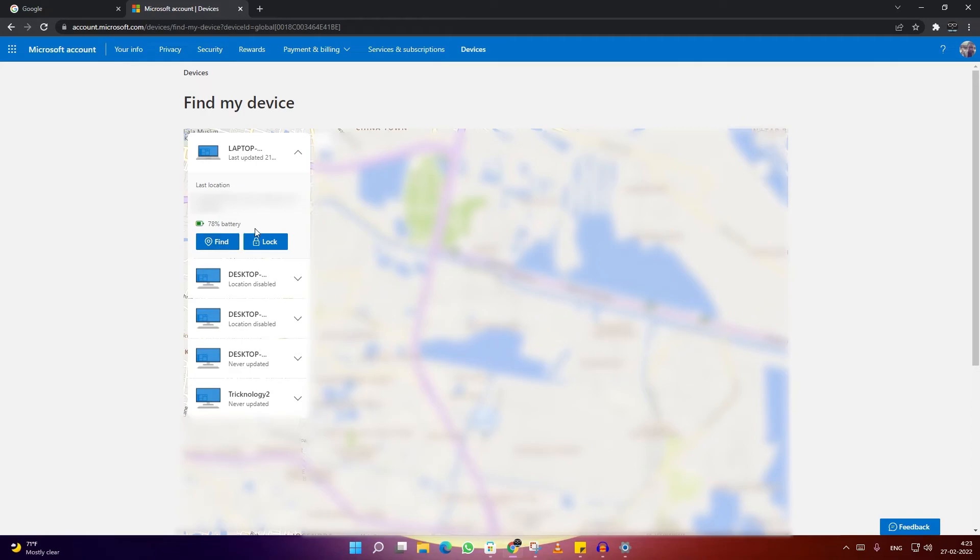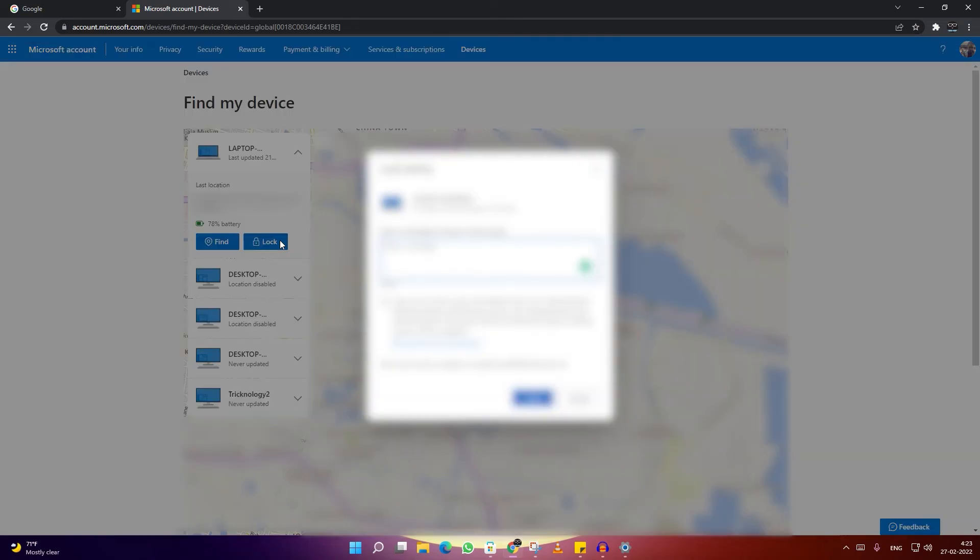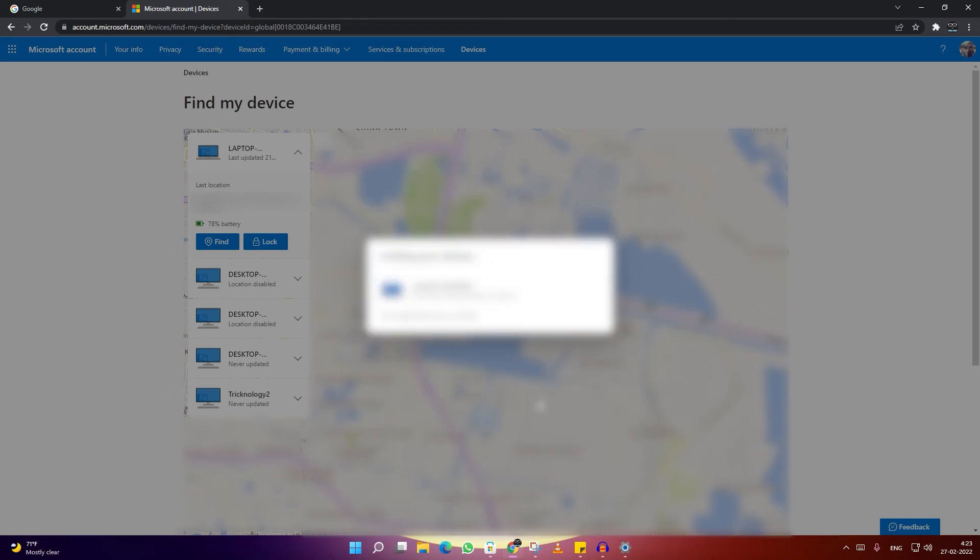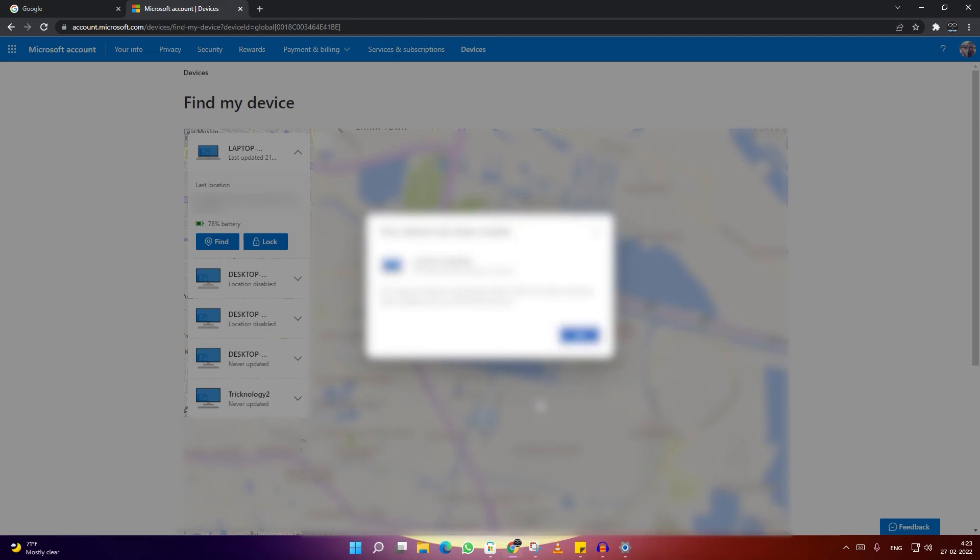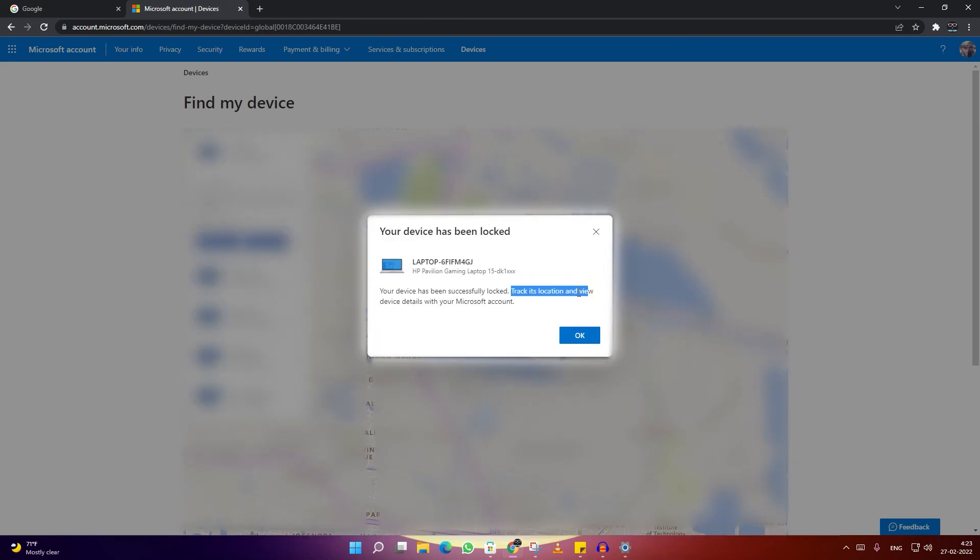When I click on this option, it shows you can enter any message, or you can directly click on the Lock button. My device is now automatically locked. You can track its location and view device details with your Microsoft account.